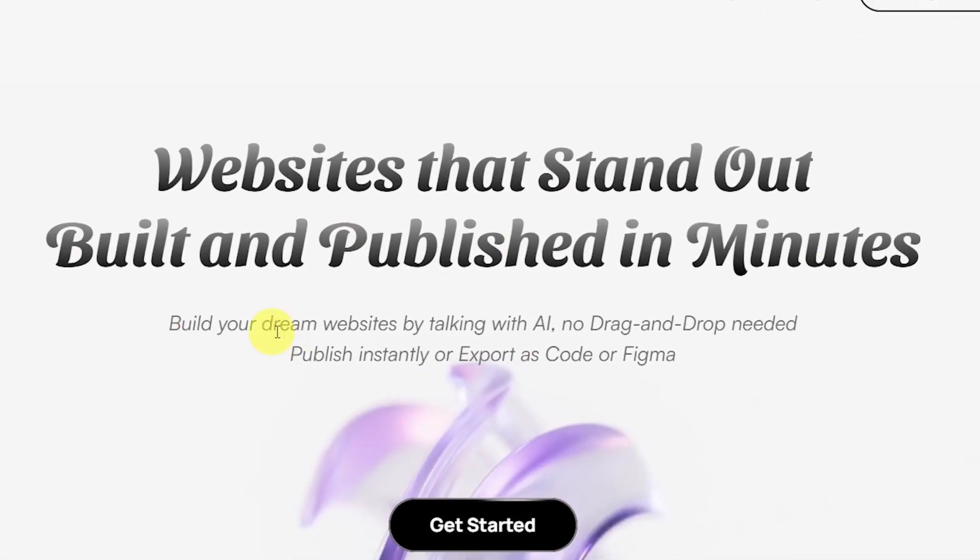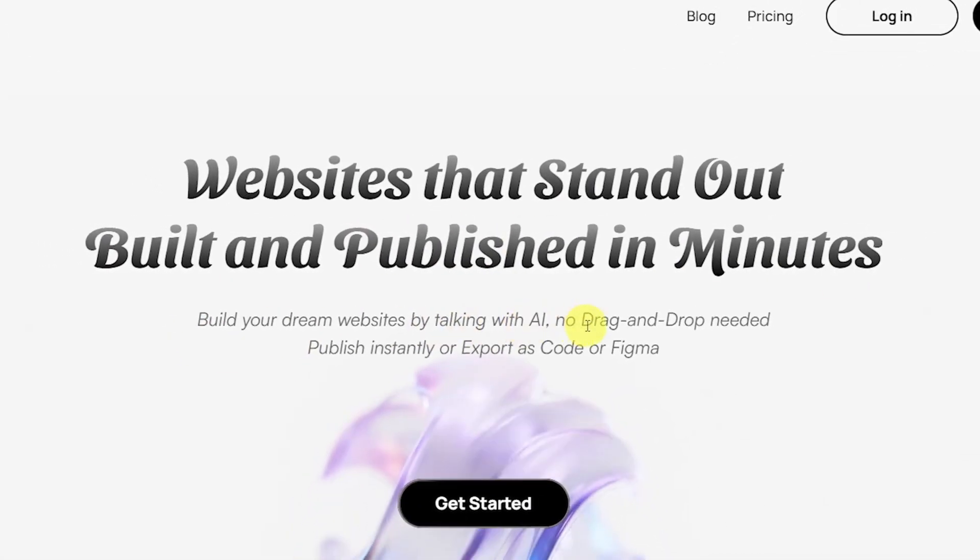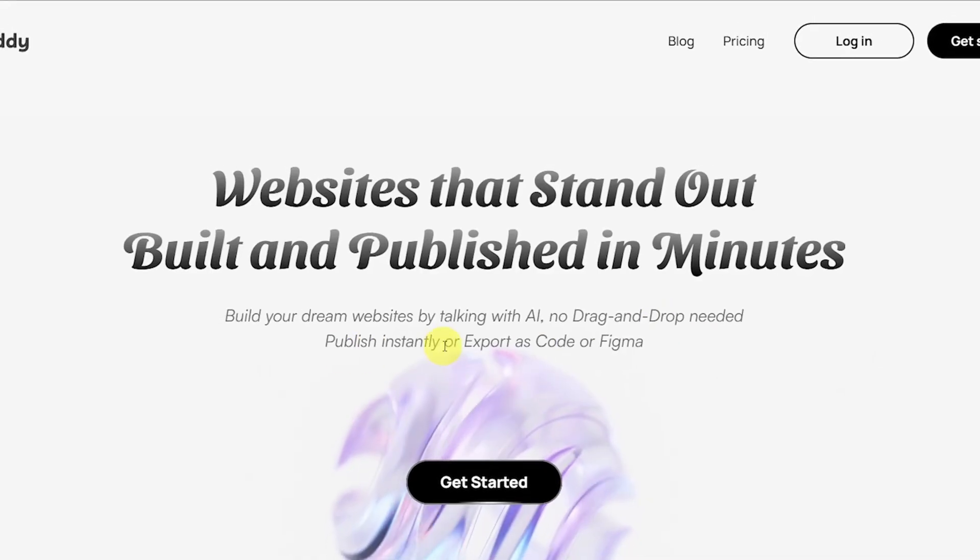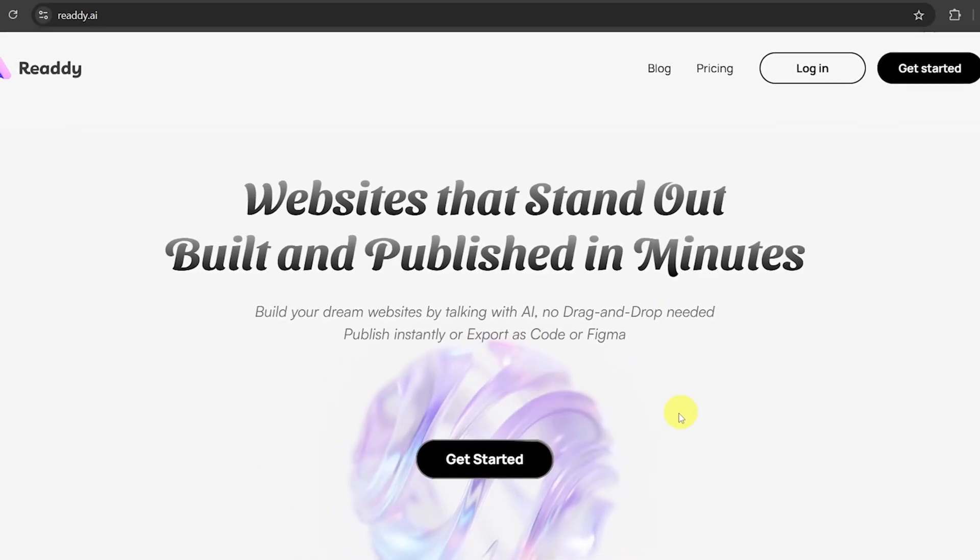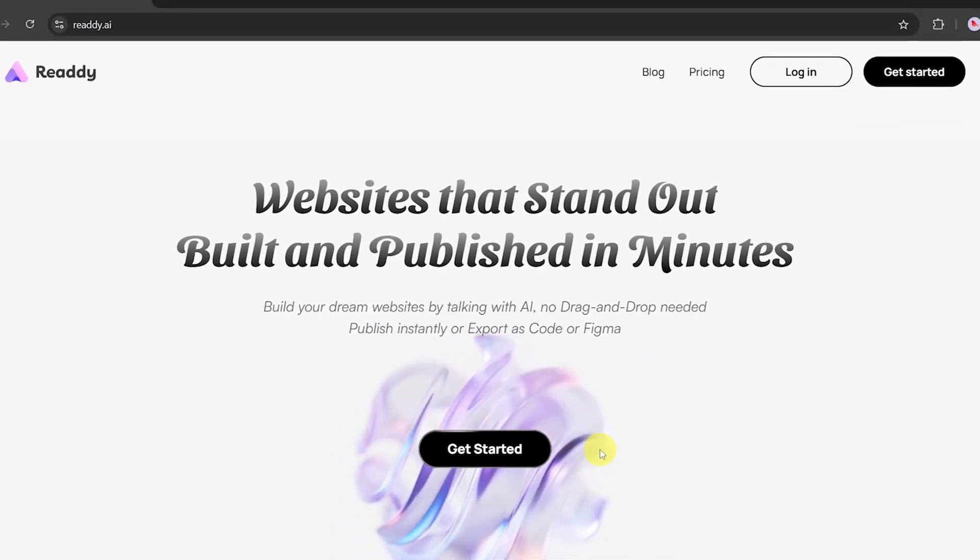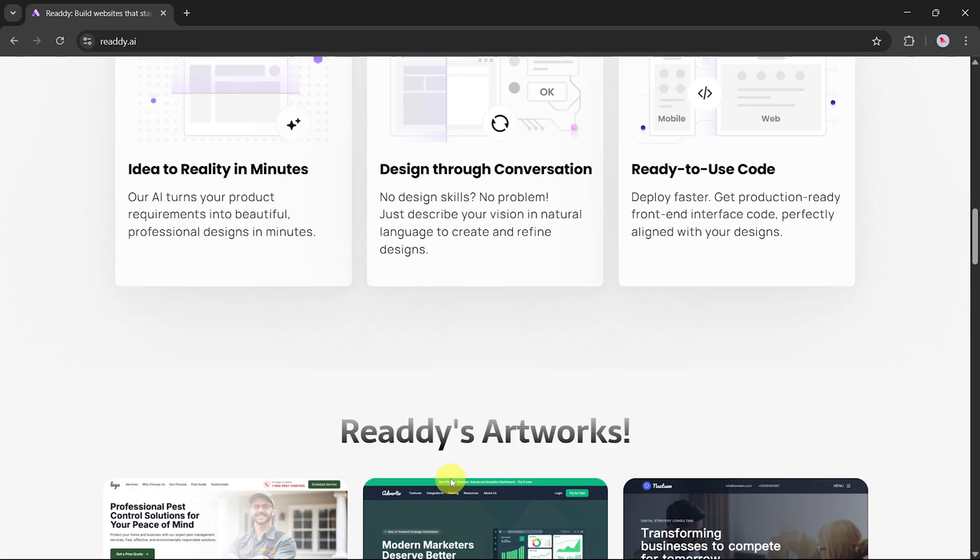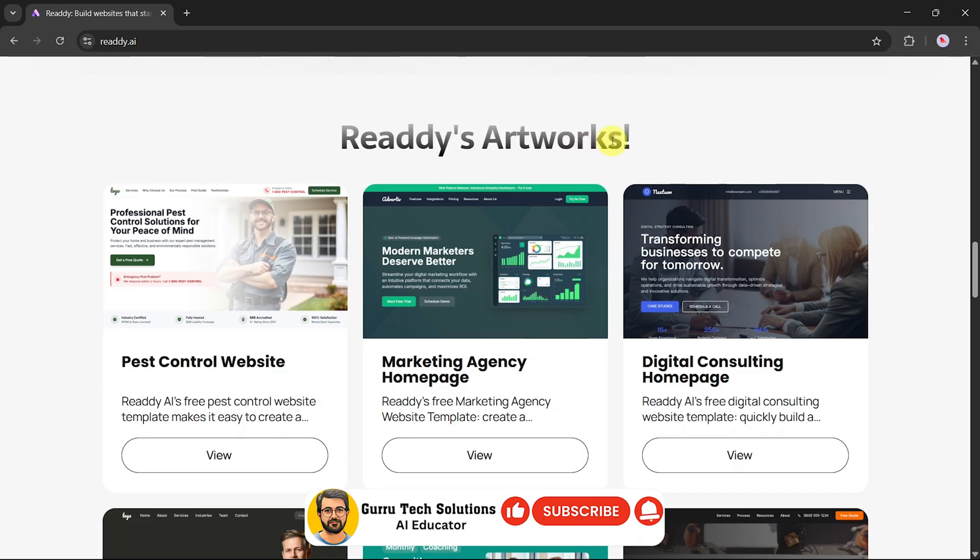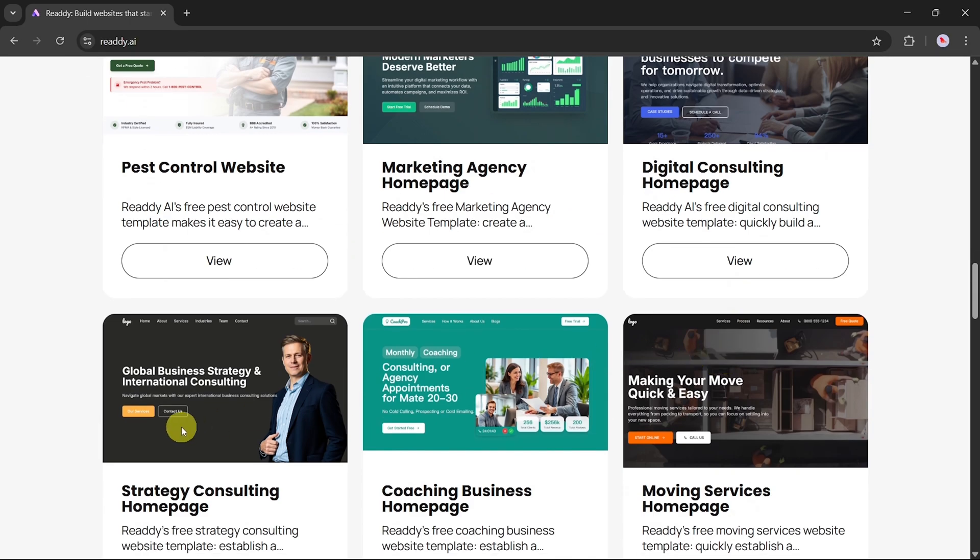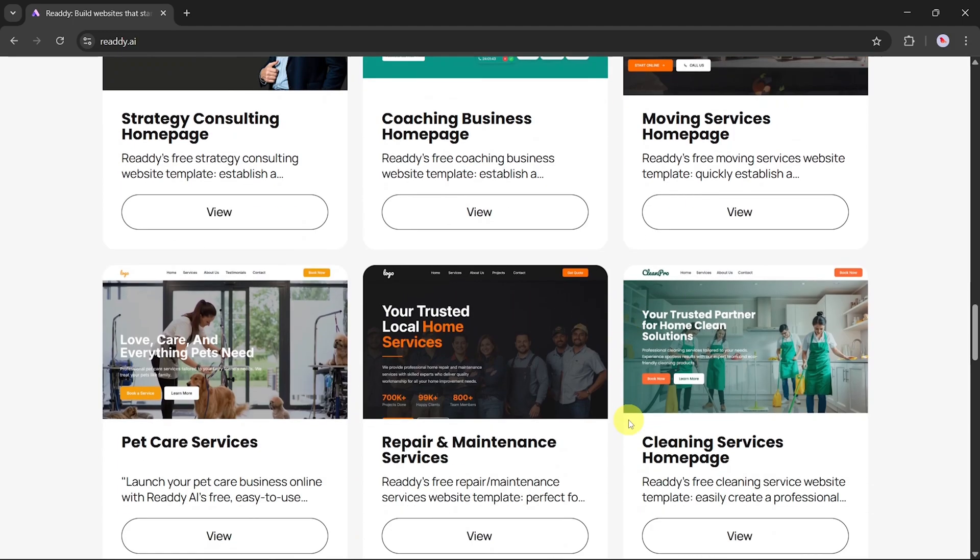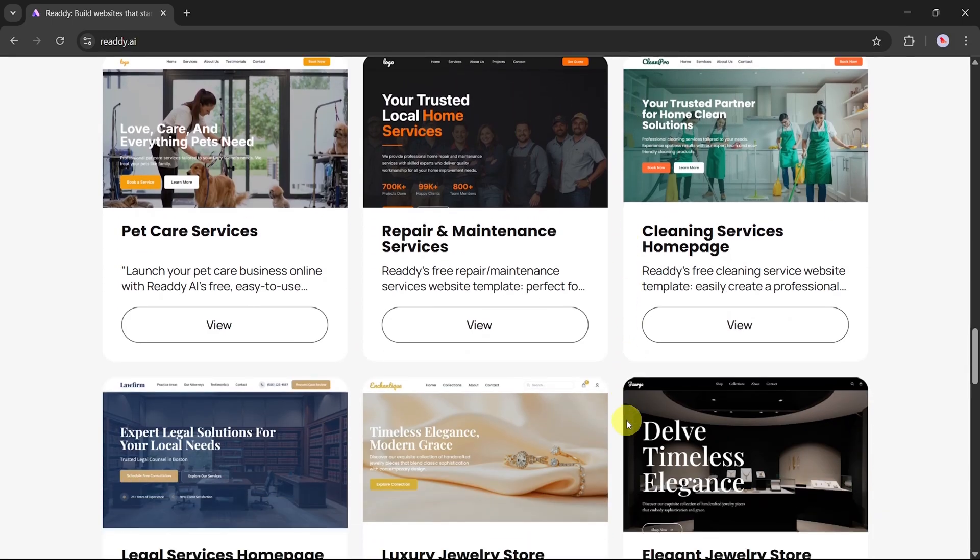First, log in to Ready.ai and hit enter. You'll land on the homepage of the Ready.ai tool, where you can create stunning websites in minutes. With Ready.ai, there's no need for drag-and-drop design. You can build your dream website, publish it instantly, or even export it as code or to Figma.